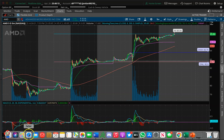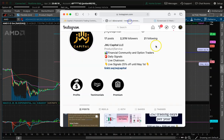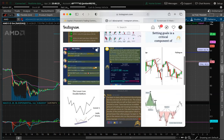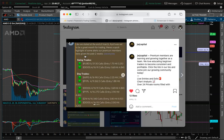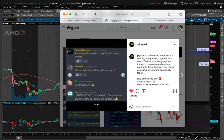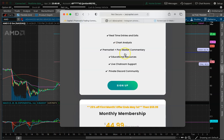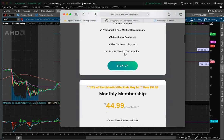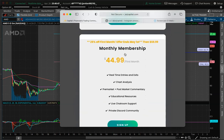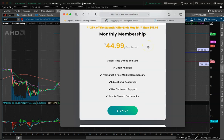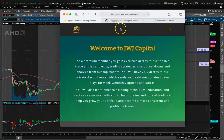Before I start the video I did want to go over our Instagram and our website. On Instagram we post chart breakdowns, technical analysis, motivation, and things related to our Discord — swing trades, day trades, alerted levels, and member feedback. Also on our website, we have a promotion going on right now: 25% off your first month, and this offer ends on May 1st.